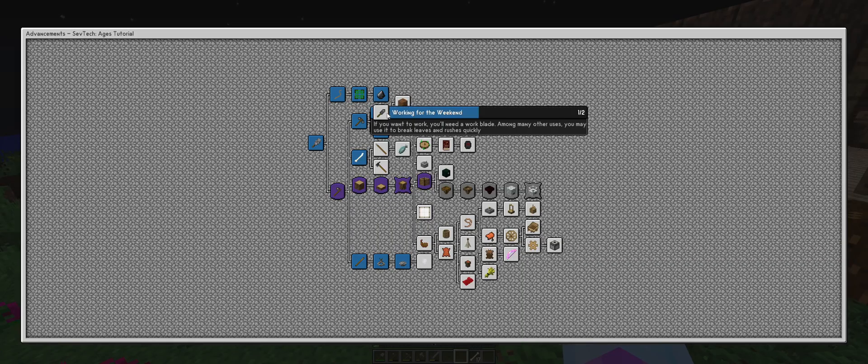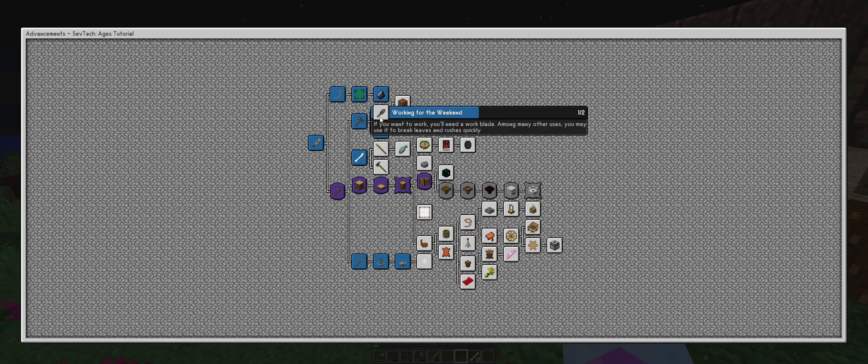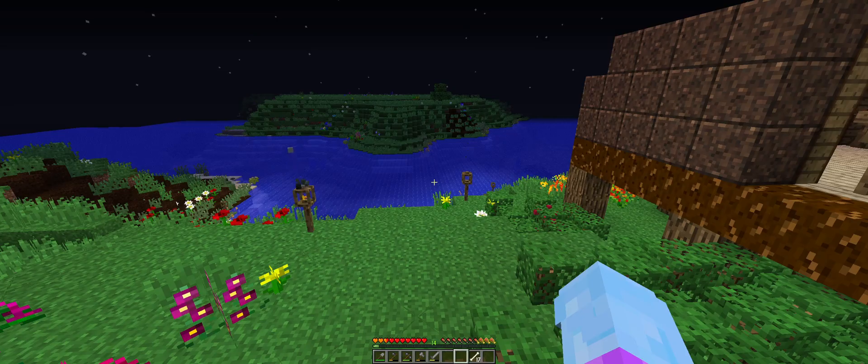So the next step I want to do is... I guess we'll make a work blade. I want to do this one just because I want credit for it. We're going to do this work blade one first. If you want to work, you'll need a work blade. Among many other uses, you may use it to break leaves and rushes quickly.